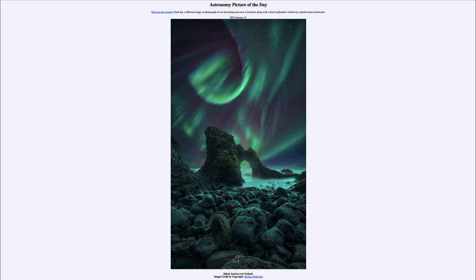We can look for more of those occurring as the sun gets more and more active over the coming years. That was our picture of the day for January 11th of 2023, titled 'Spiral Aurora over Iceland.' We'll be back again tomorrow for the next picture, so until then have a great day everyone, and I will see you in class.